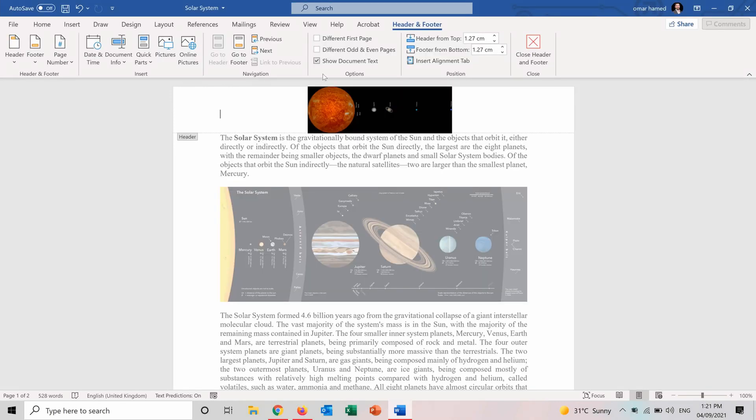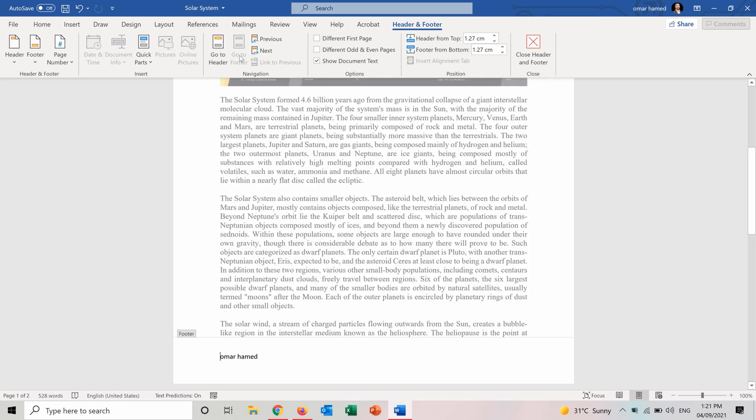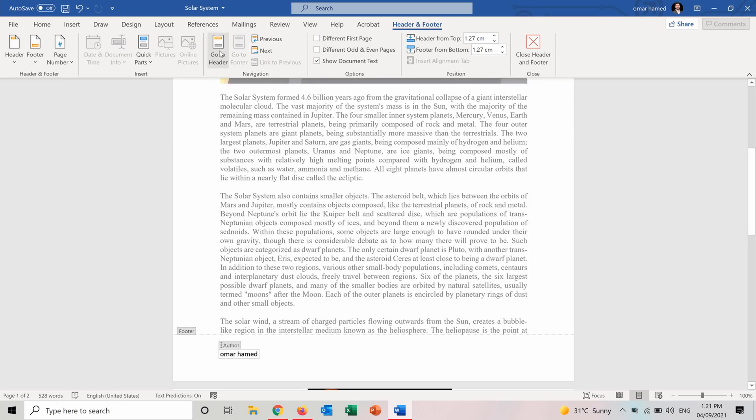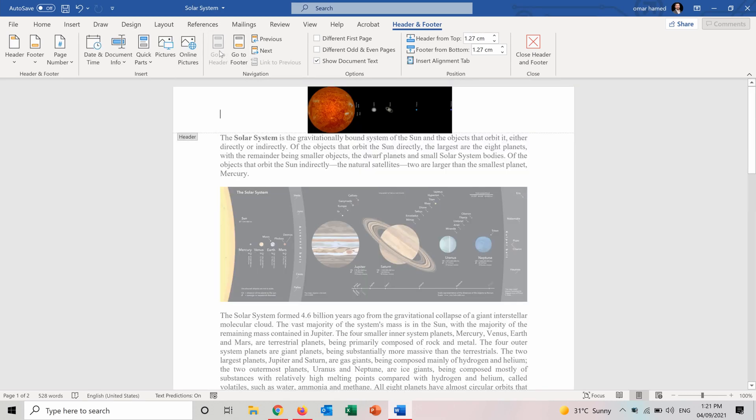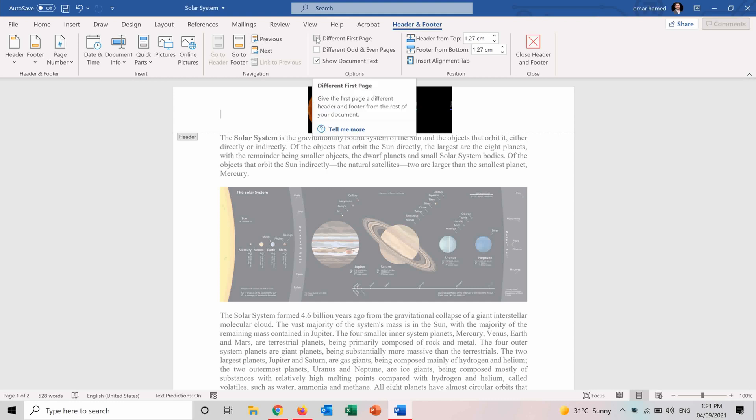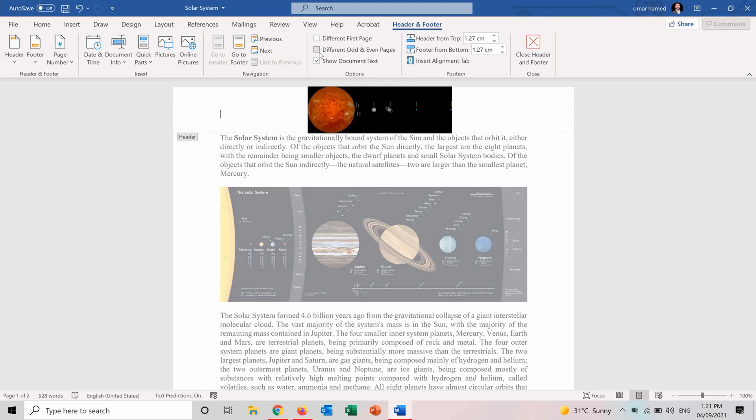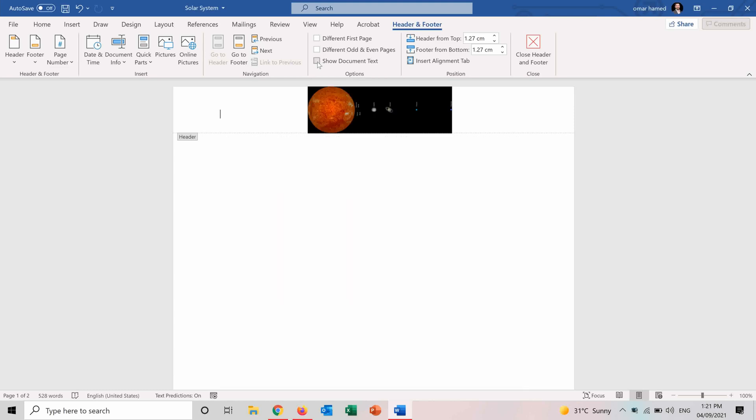And we have some more features. So from here, you can go quickly to footer if you press on this and you can go back to header. Here you can go to previous and next if you have different headers. Here you can choose different first page for your page numbers, different odd and even pages also for your page numbers.